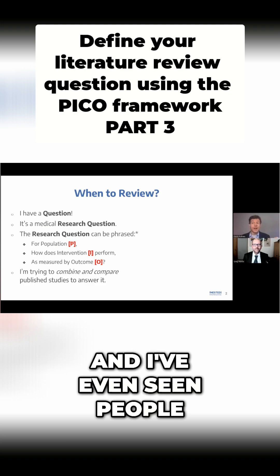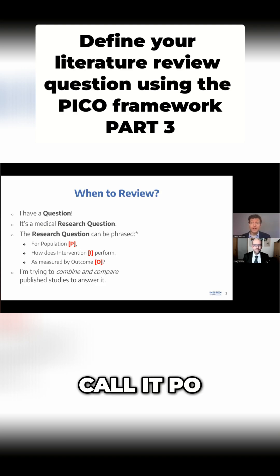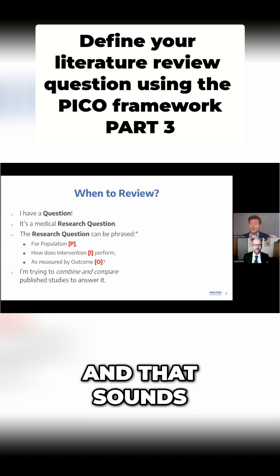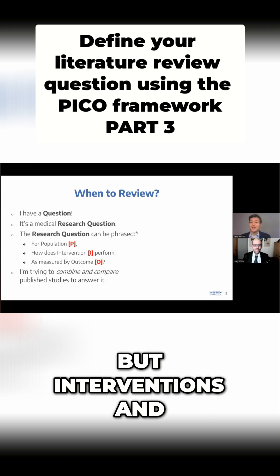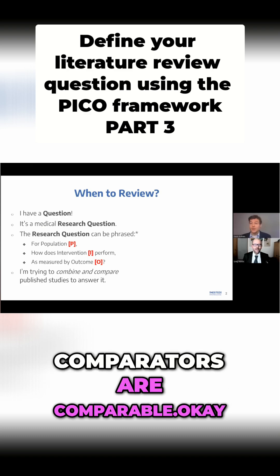These terms are more interchangeable. I've even seen people call it PO, and that sounds a little worse. So I say PICO, but interventions and comparators are comparable.